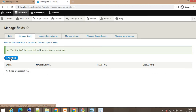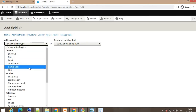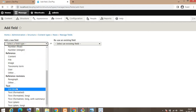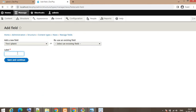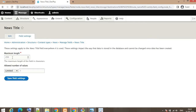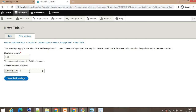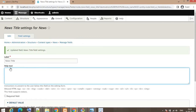First I will add a field for the news title. Click on the Add Field button, then select the field type. The news title will be Text (plain). Set the label as 'news title' and click Save and Continue. On the next page in Field Settings, we can set the maximum length and the number of allowed entries. I'll set the number of values to one. Click Save Field Settings. You can add a description so any user knows about this field — in this field we will add the title of the news.